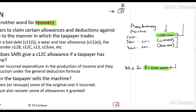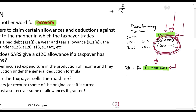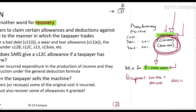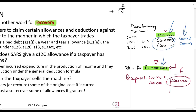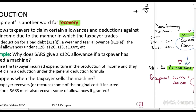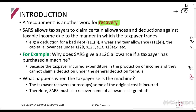What SARS says is: if we gave you these allowances because you incurred that cost, and you then recover that cost — as happened here — then we want those allowances back. In this case the recoupment would be 600,000 rands, which is the total allowances claimed. I would have claimed those allowances as deductions, but because I've recovered my cost I must recover those allowances by recouping them.